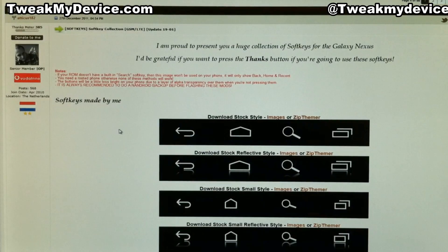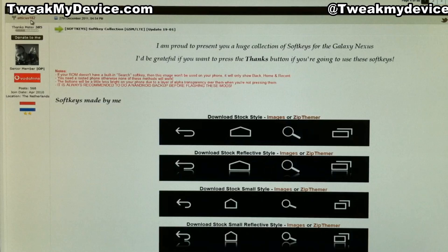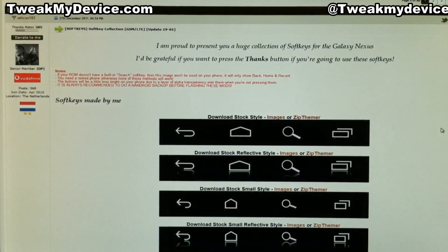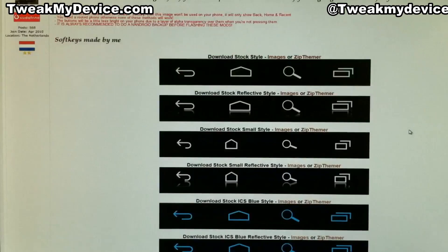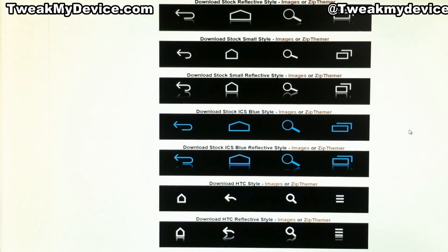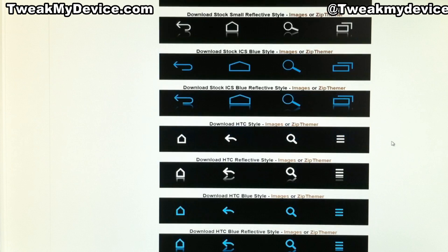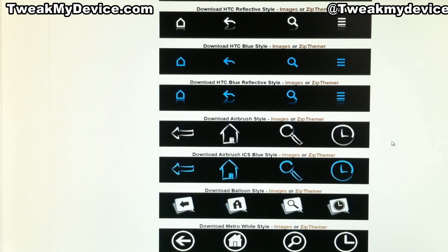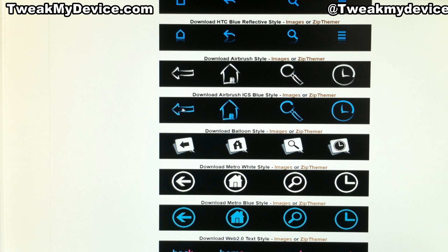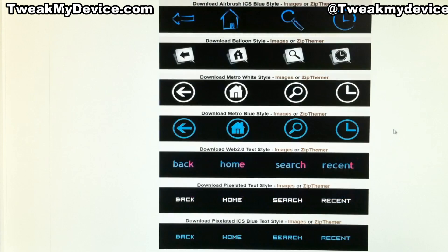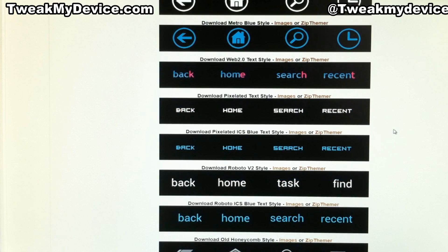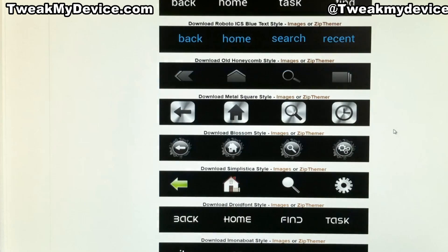Check the link in the description below this video. And let's give a thanks to Atticus182 on XDA. He has posted this thread and you will find just about any style you want. I've had these before and they've looked really good. I'm actually about to flash these airbrushed ones and try those out — many different colors, styles, a couple of different types of font.